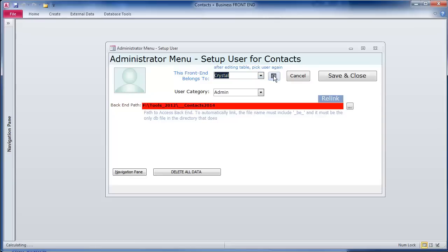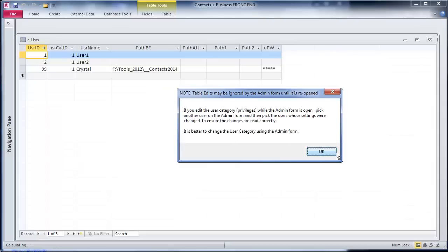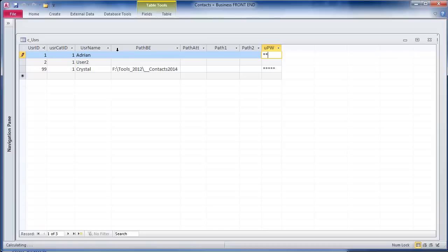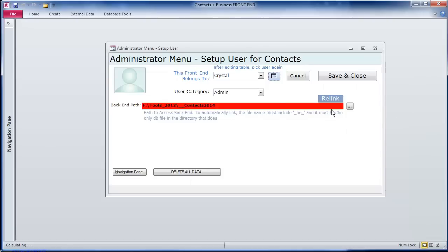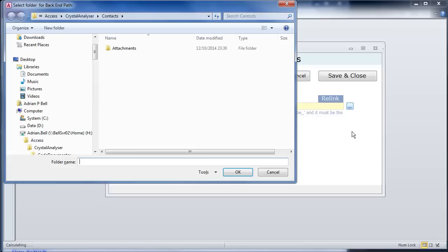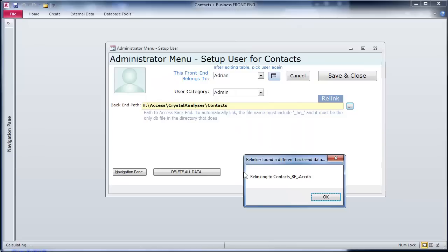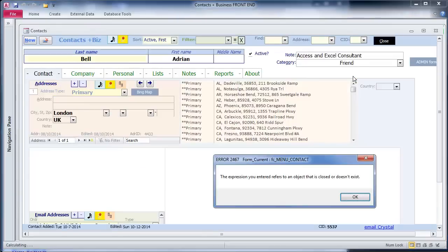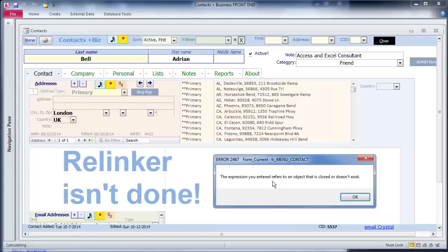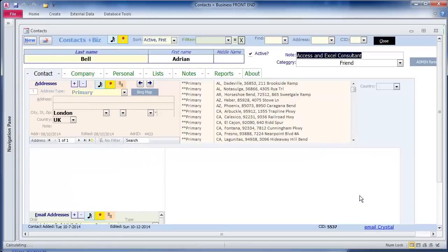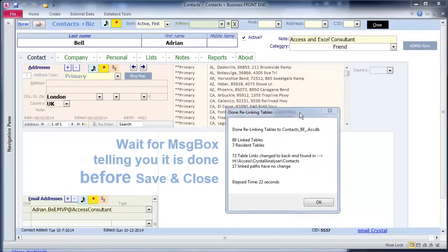You'll notice from here, I'm not Crystal. So I need to go to the table icon. I'm going to change the name in one of these to mine. I'm not going to set the path. That can be done through the interface. I'm going to give myself a password. Close that table and now select me as a user. You'll notice there's no back end path specified. So I'm going to click on the ellipsis button and select the folder where both the front end and the back end are found. And then I save and close and it opens up the main form. This has failed because the relinking takes time. This has tried to start the form before the relinking is completed.